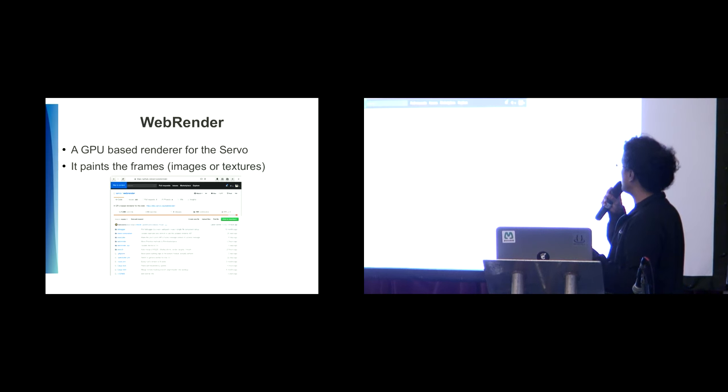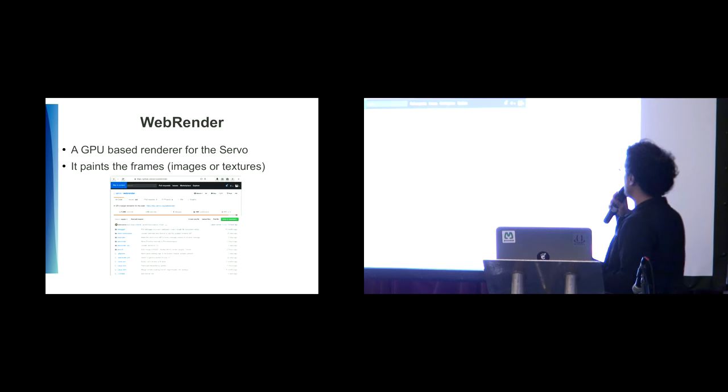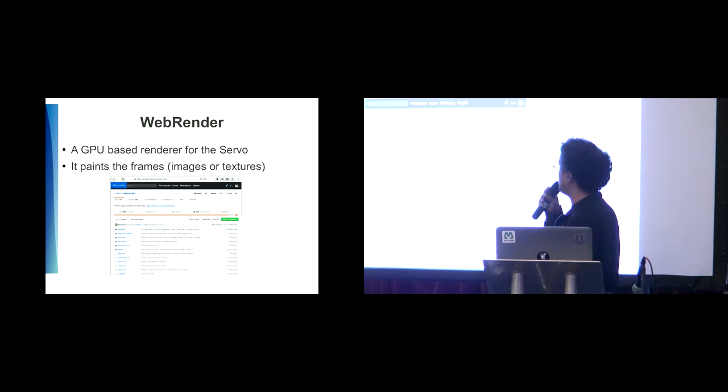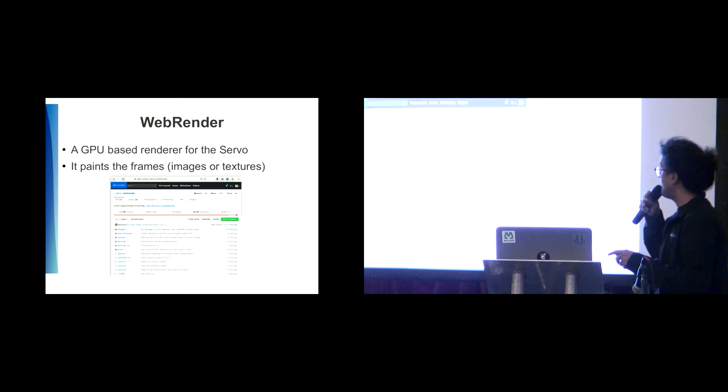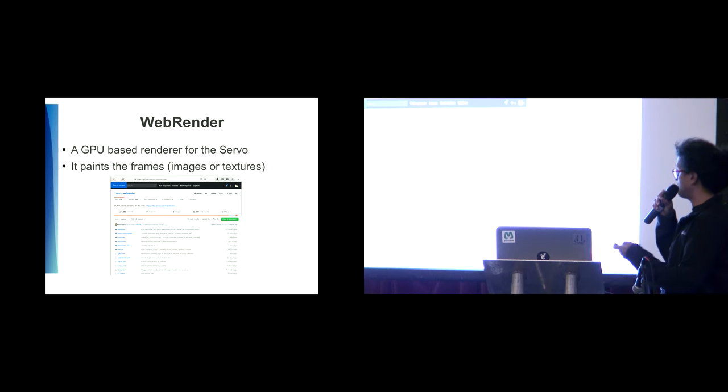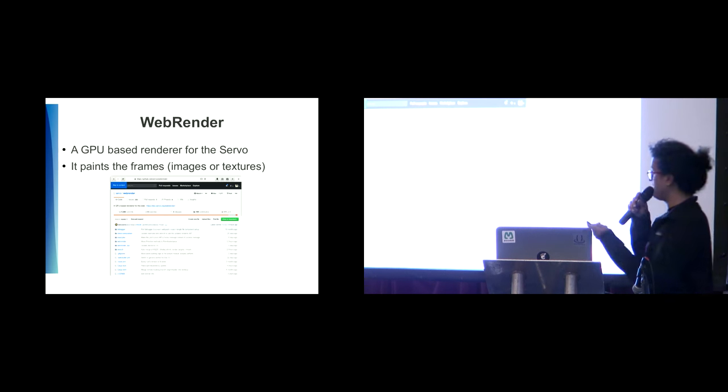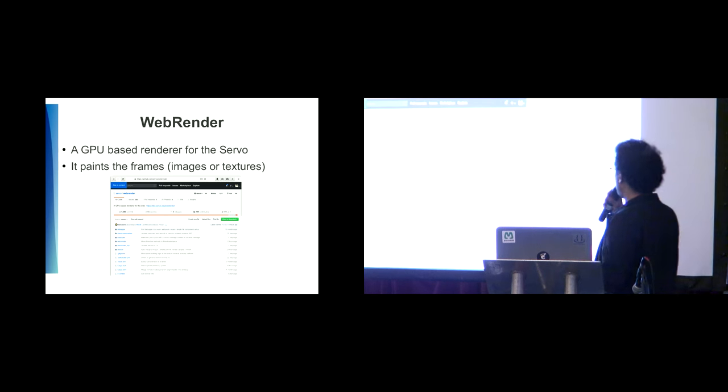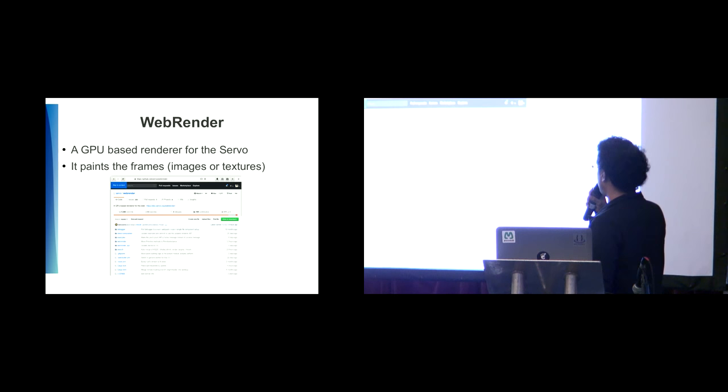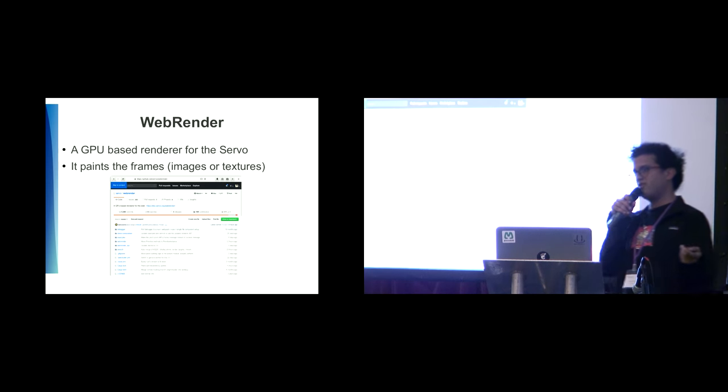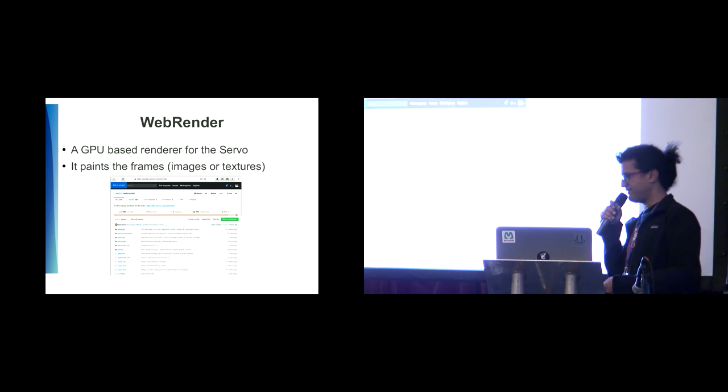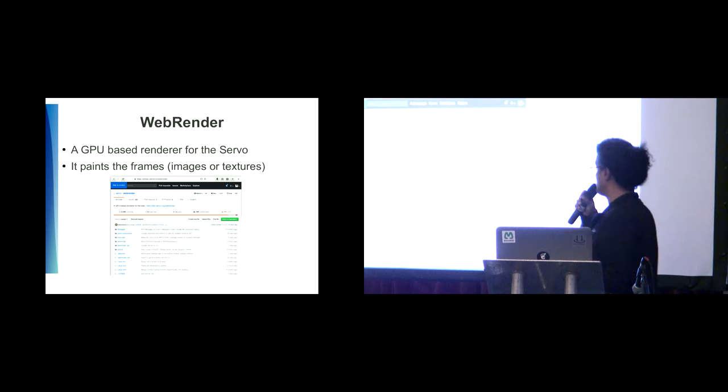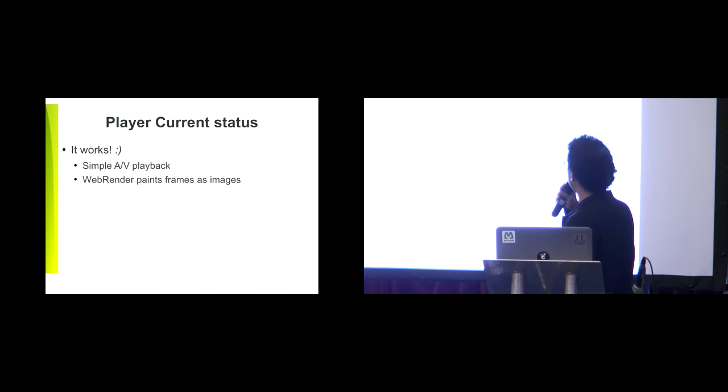There's a technology inside Servo called web render, which is a GPU-based renderer for Servo. Basically it paints frames or textures on the screen. This is a separate crate. Inside Servo, the player crate sends the frames to the web render in order to be displayed.